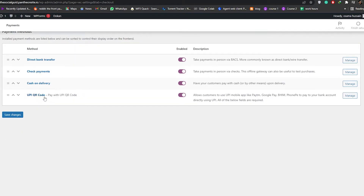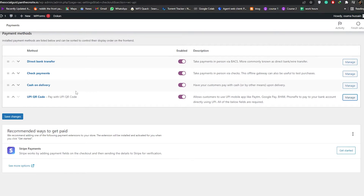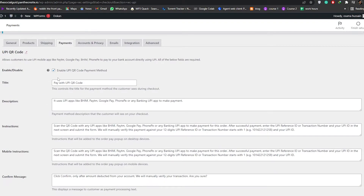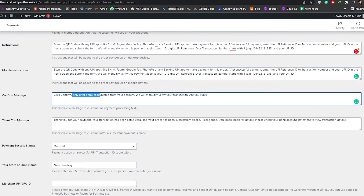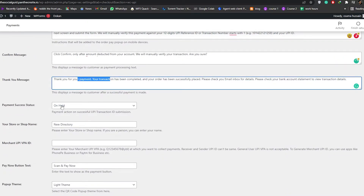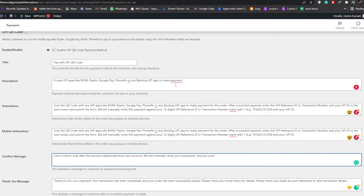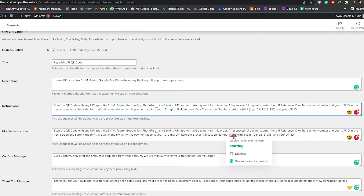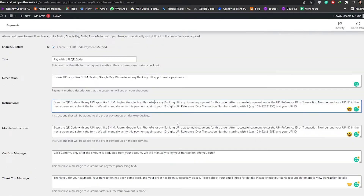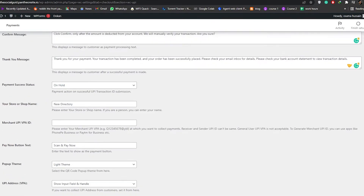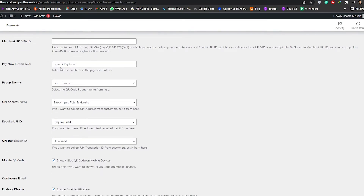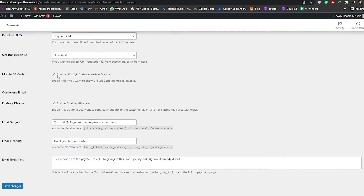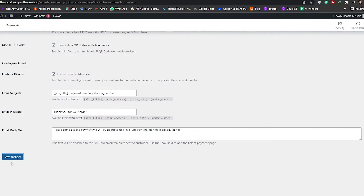Go into the Payment section and click Manage on the UPI QR Code option. You'll have basic settings: title, description, instructions, mobile instruction, confirmation message, thank you message, payment status, email, payment success status — on hold, pending, payment processing — your store or shop name, merchant UPI ID, pay now button, and pop-up theme. Once done, click Save Changes.